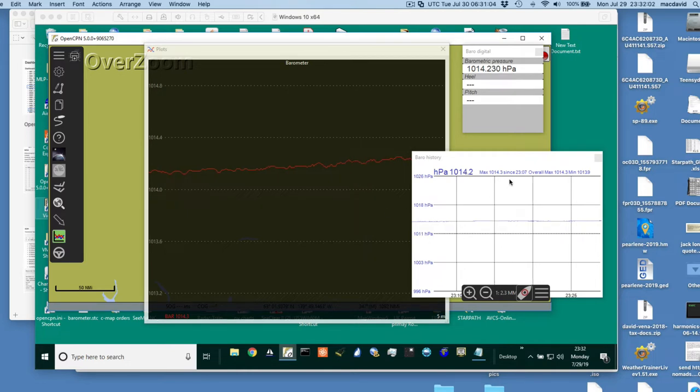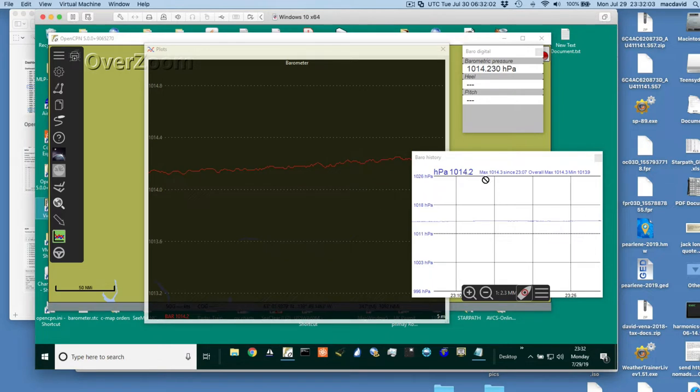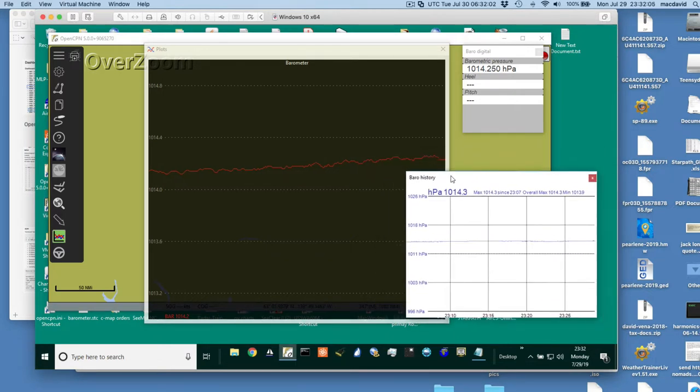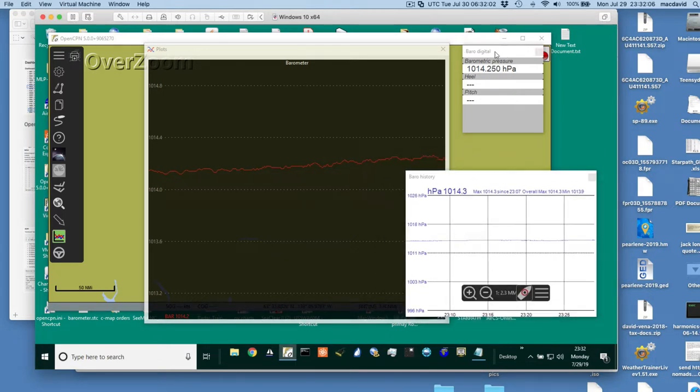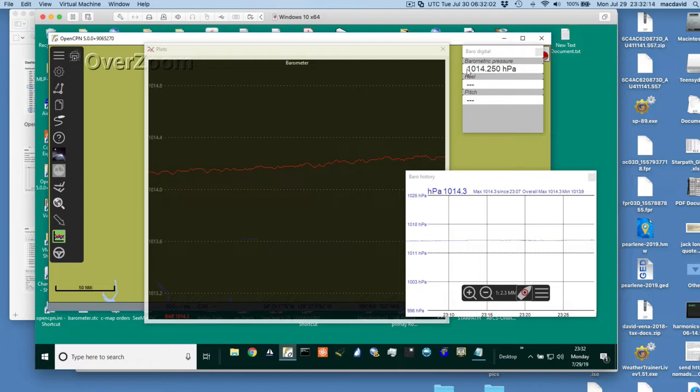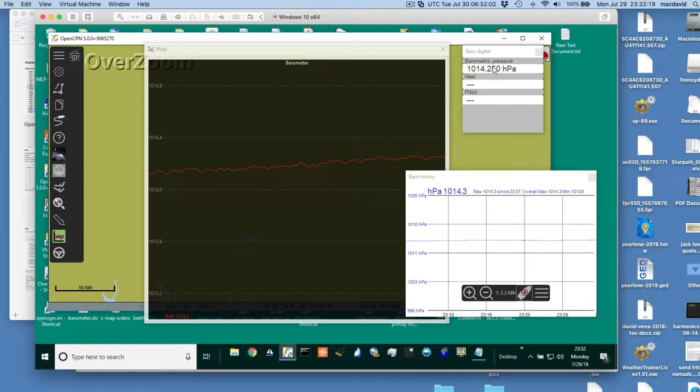So I have one barometer going into here now, and there's several aspects to getting all that going. First of all, let's look at the ways you can show the pressure. This is the dashboard, and the dashboard's showing the pressure here. Now, that's obviously more decimal places than are realistic.